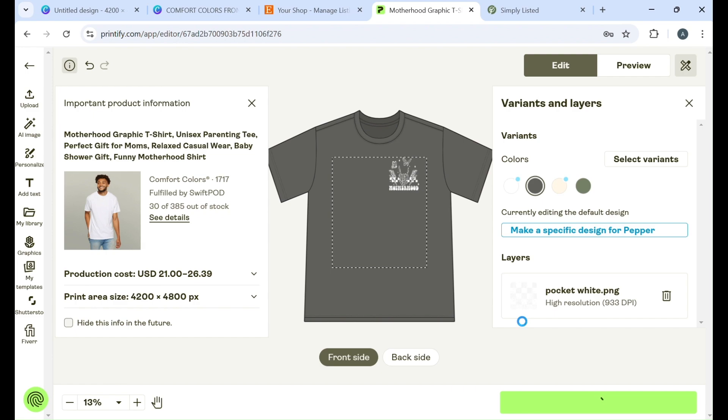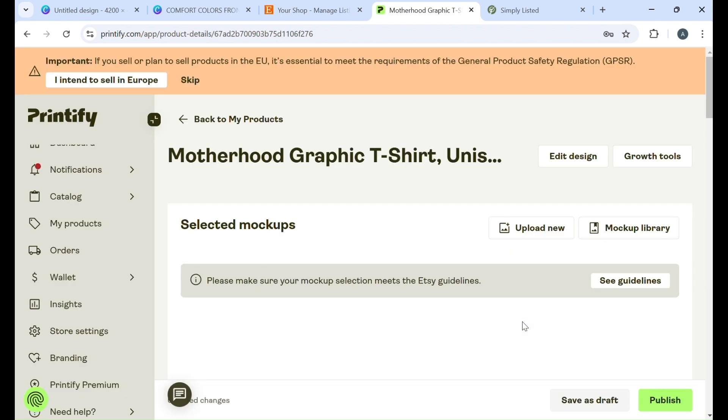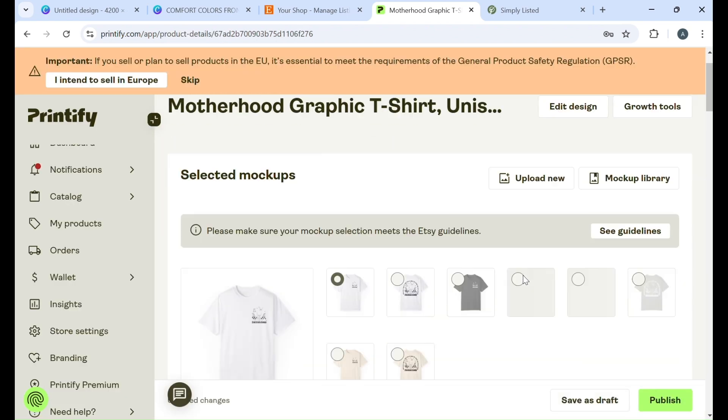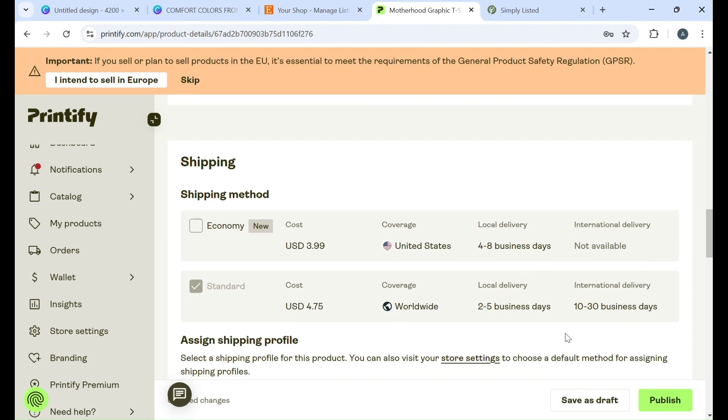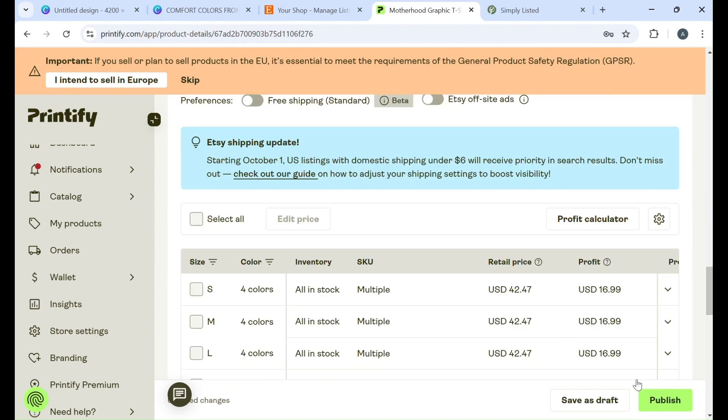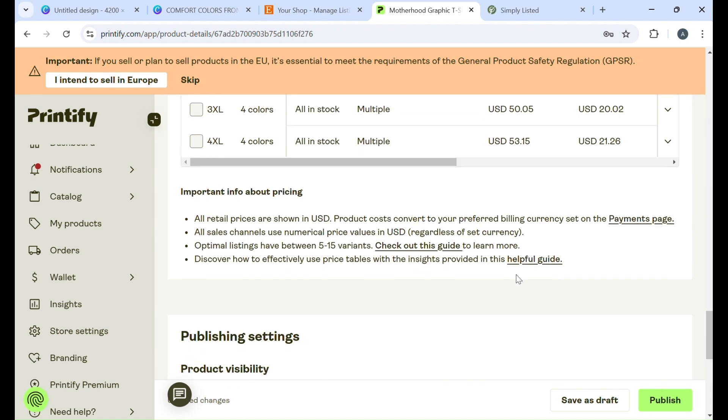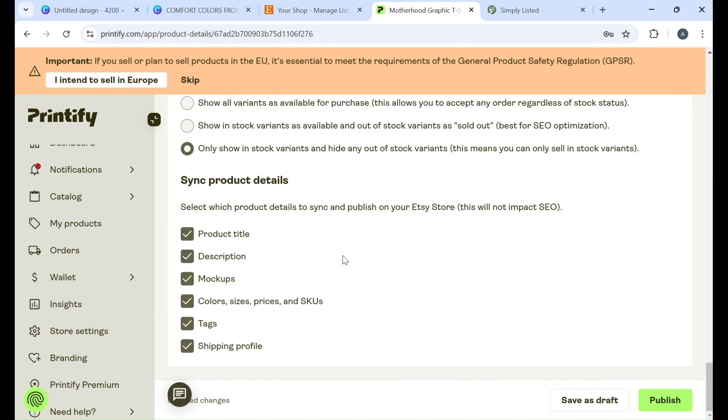So you're going to save it like you normally would and you want to go ahead and publish it to Etsy. I usually like to hide in store so that you can make your changes once you're over in Etsy, but you do want to start by publishing it.